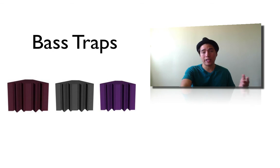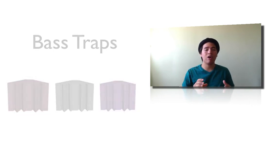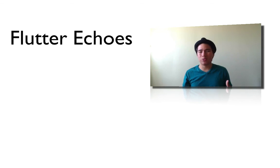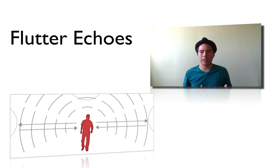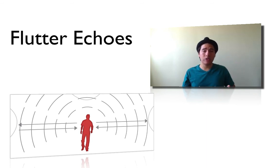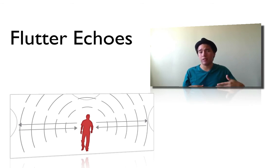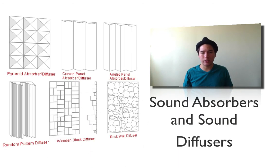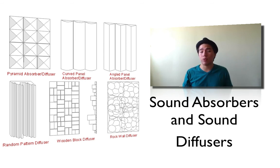One of the final problems, or actually the final problem that you may face, is something called flutter echoes. The way this works is if there's two opposing reflective surfaces in a room, usually parallel walls or the floor and ceiling, this will usually cause flutter echoes. But there's a way to combat that. There's sound absorbers and sound diffusers that can actually fix this problem.